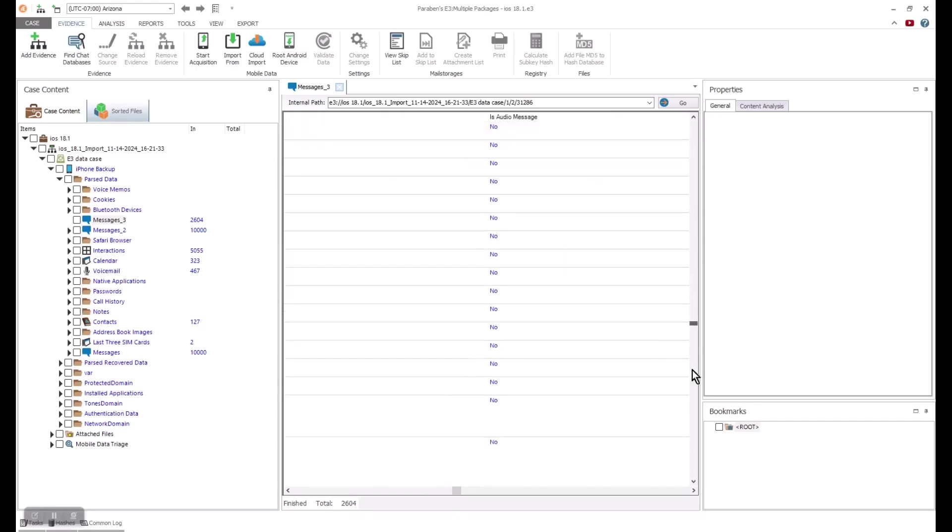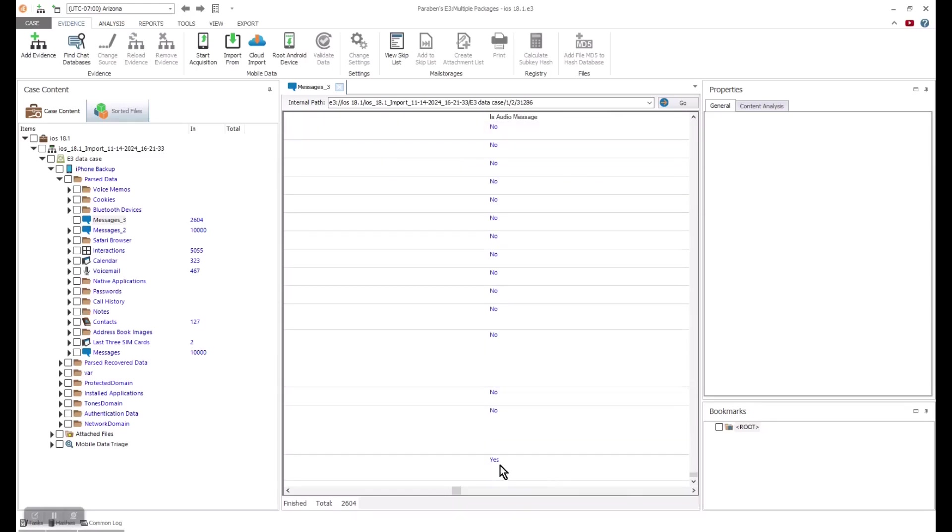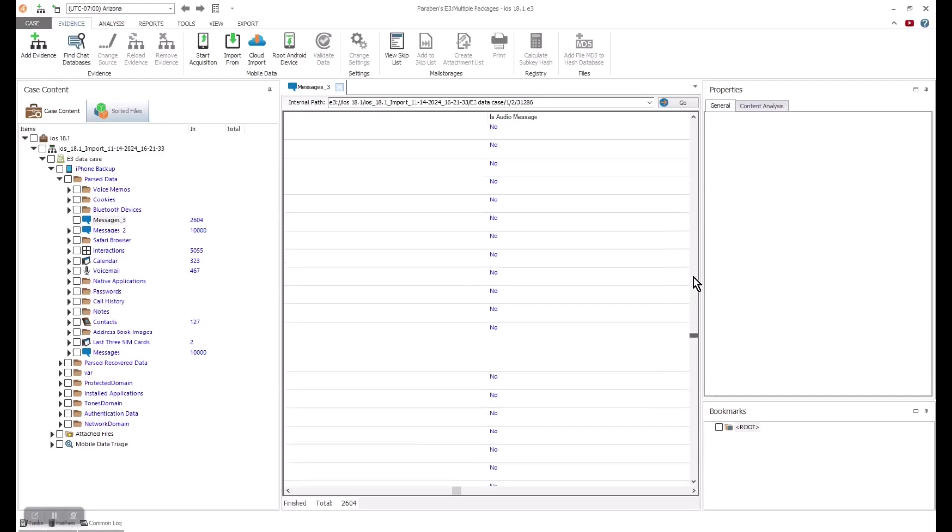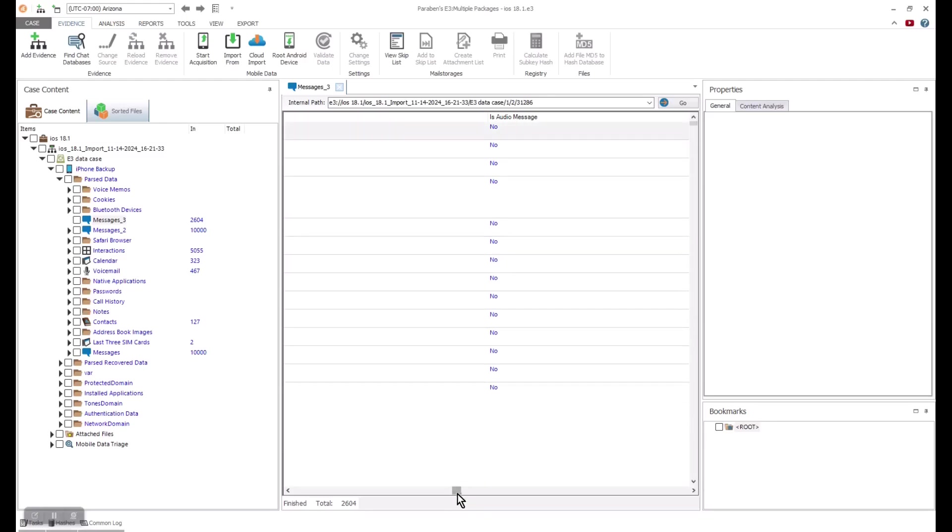If messages were audio messages, that data is also transcribed and displayed. Unique properties to messages, such as recalled, deleted, or edited, are key points in the message metadata.